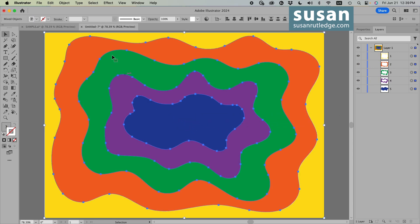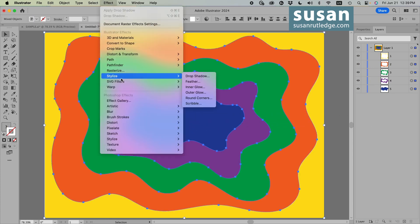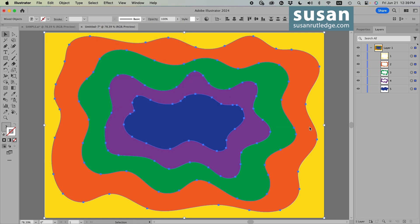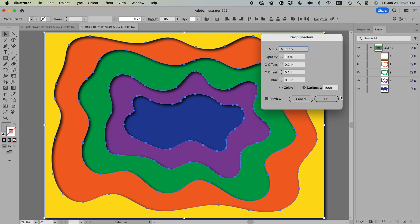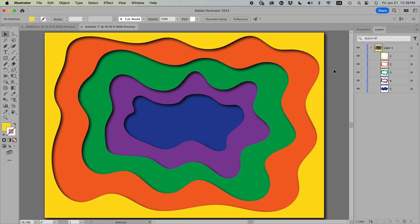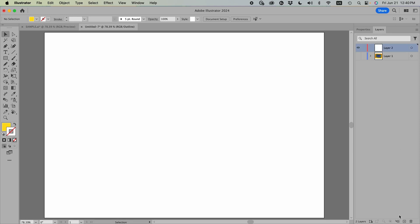I'll select all of them, go up to Effect, down to Stylize, and choose Drop Shadow. I'll leave Mode on Multiply, settings at 100%, all offsets at 0.1 inch, Darkness at 100%, and say OK. And that is how you very easily set up your layers so they come out right the first time. Now I'm going to hide this layer and create a new layer to make our flower.